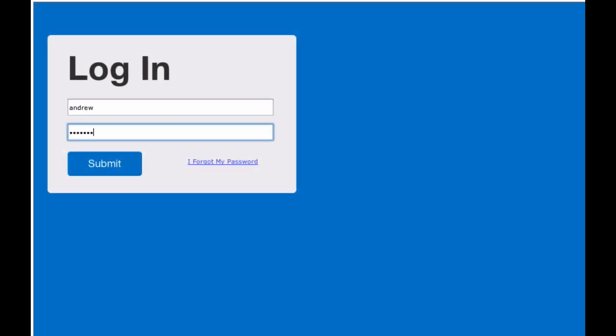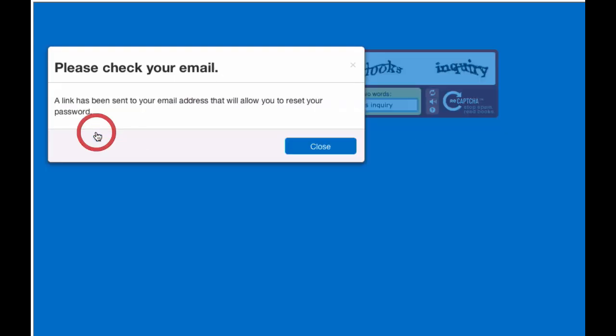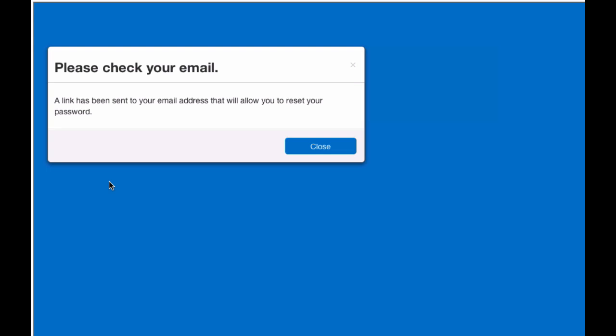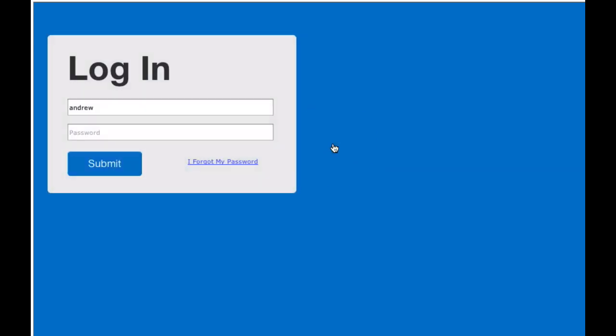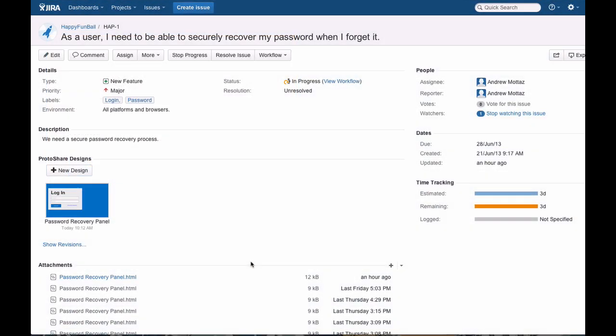With ProtoShare, you can create high-fidelity, interactive mock-ups quickly, easily, and with no programming experience. By adding high-fidelity elements, interactivity, and animations, your stakeholders can really get engaged with the mock-up, providing you better feedback and more complete user stories and specifications.